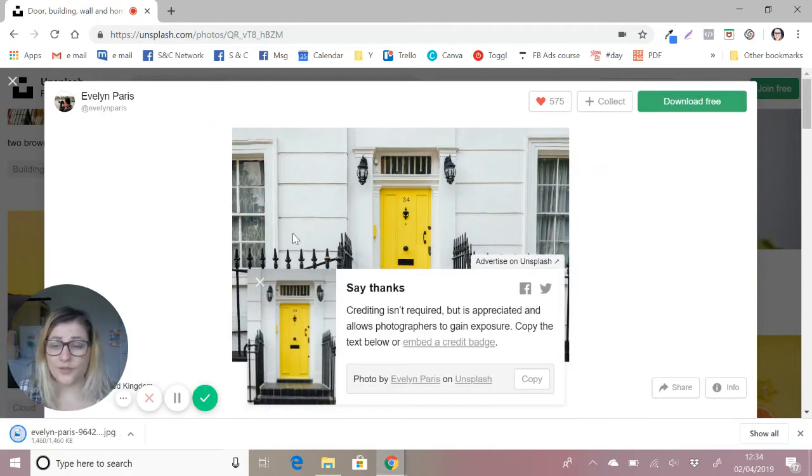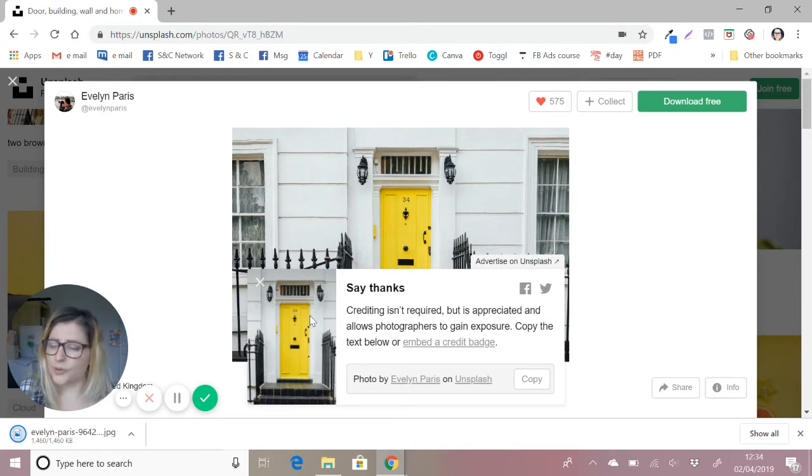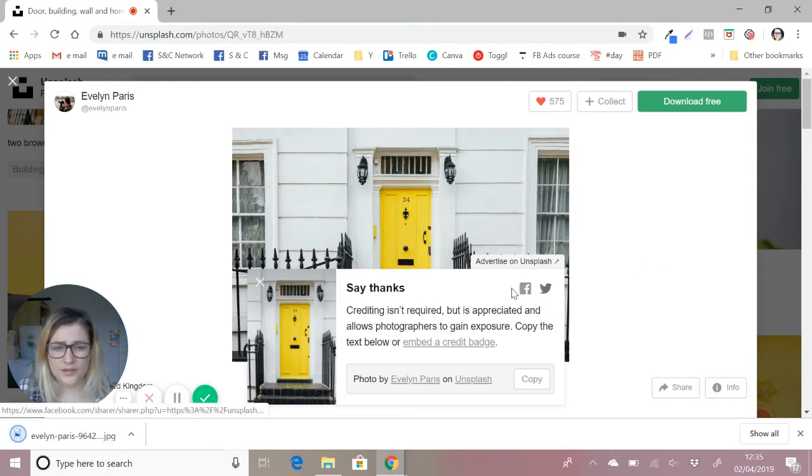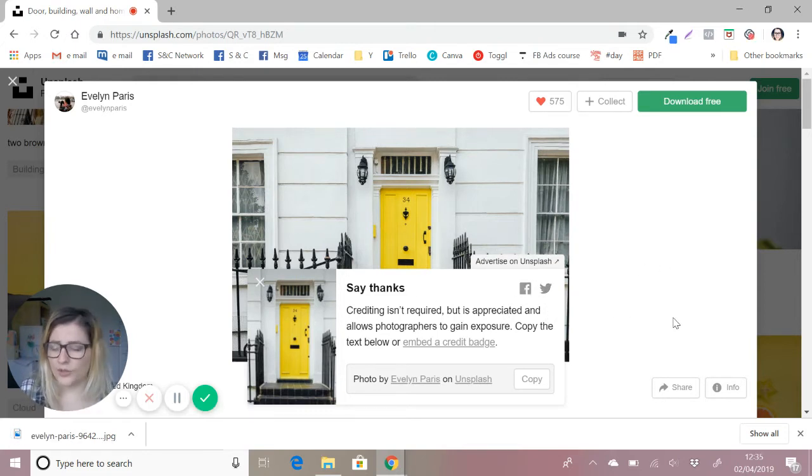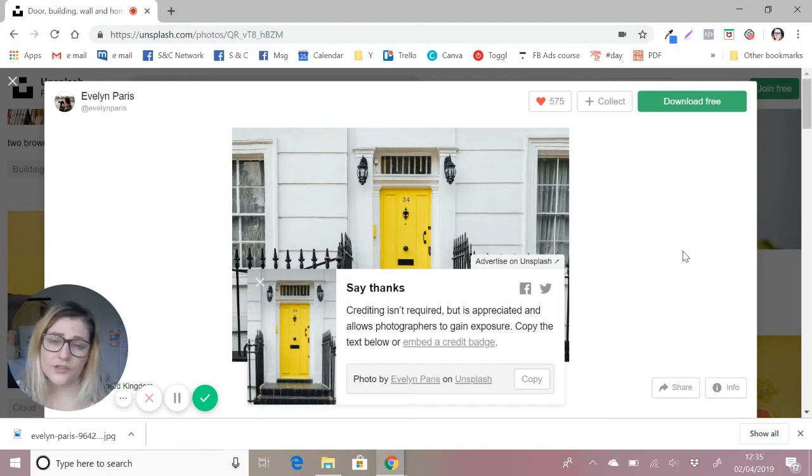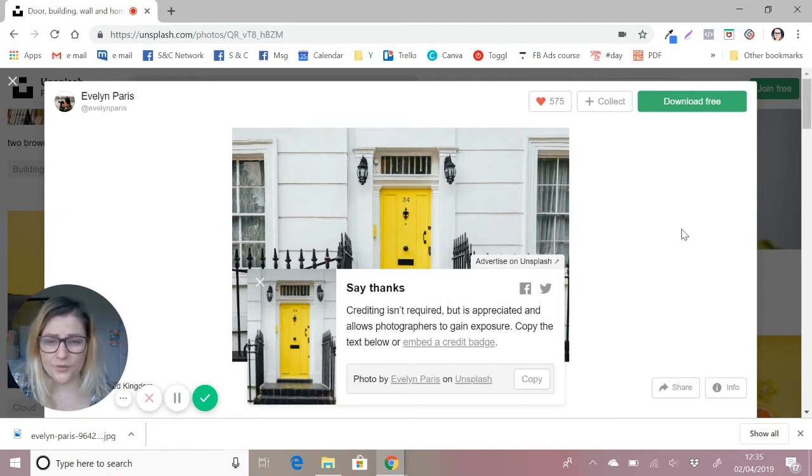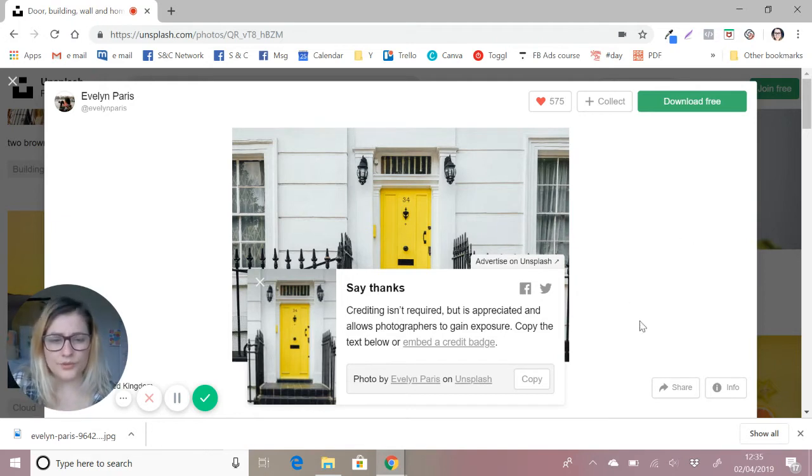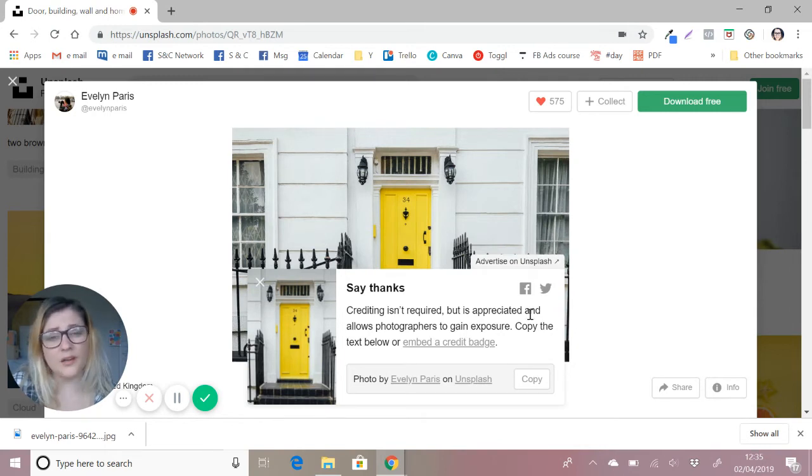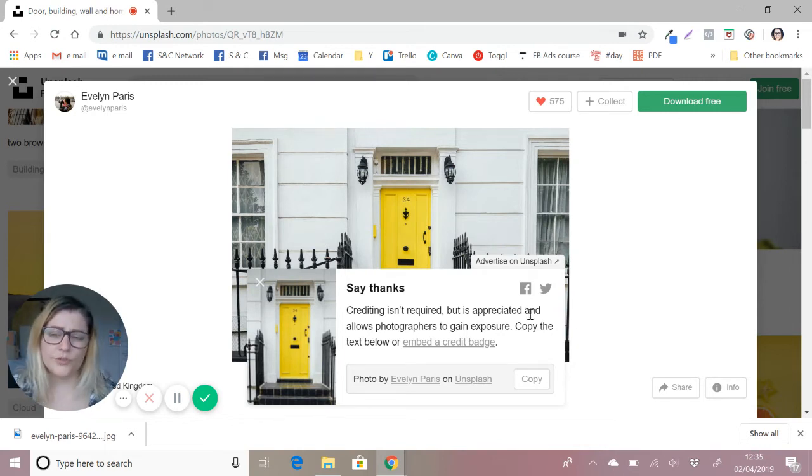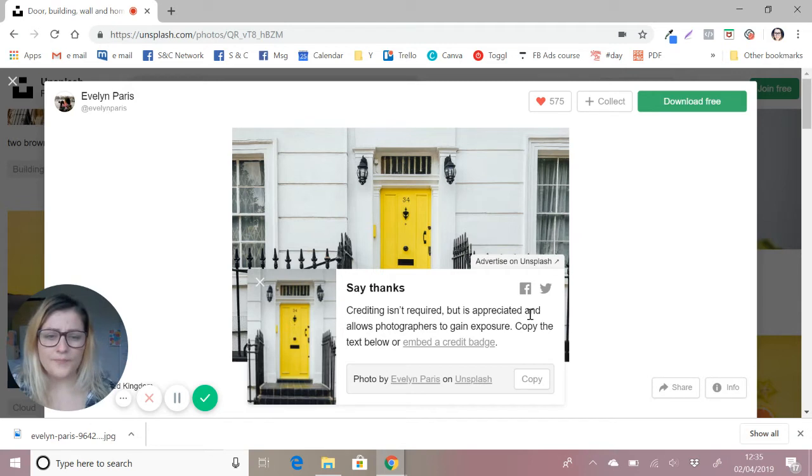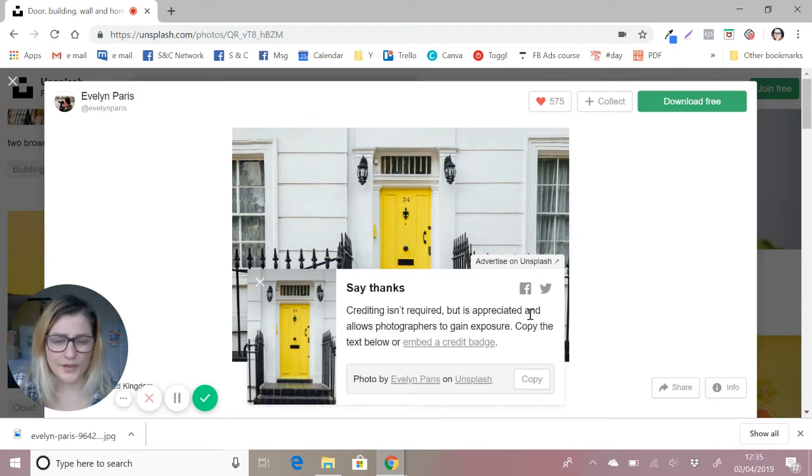Now this is the next important step. Although crediting isn't required, it's really nice if you can just tweet them when you find really good images. It just helps the people who are giving away their content for free. But also, you need to double check that the license is suitable for you to use for commercial use. Unsplash is a fairly safe site and I know that that's fine.